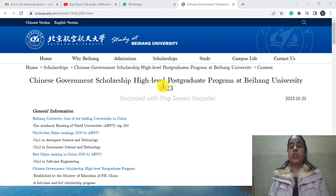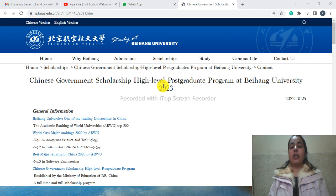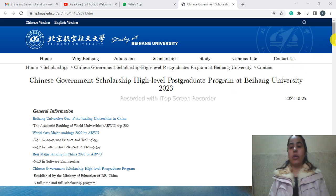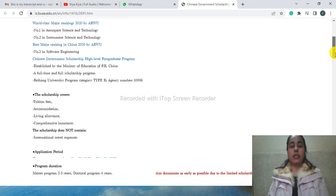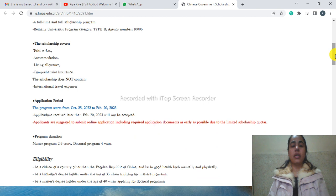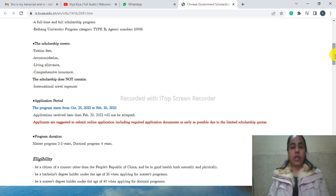The Chinese Government Scholarship has started in this university. How you can apply for it and what are the requirements. I'm going to tell you a brief introduction about how you can apply for this university.